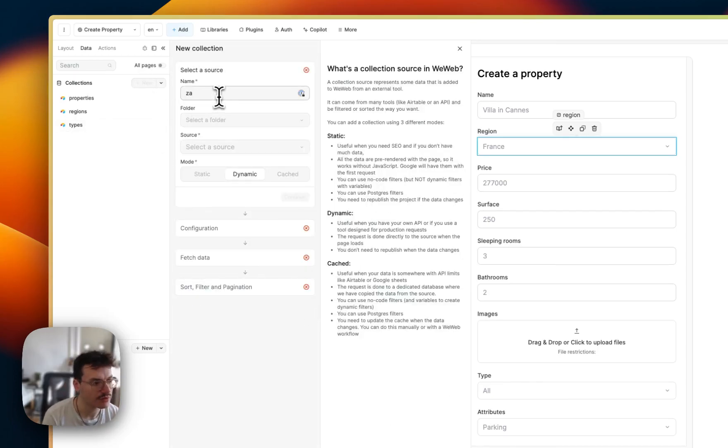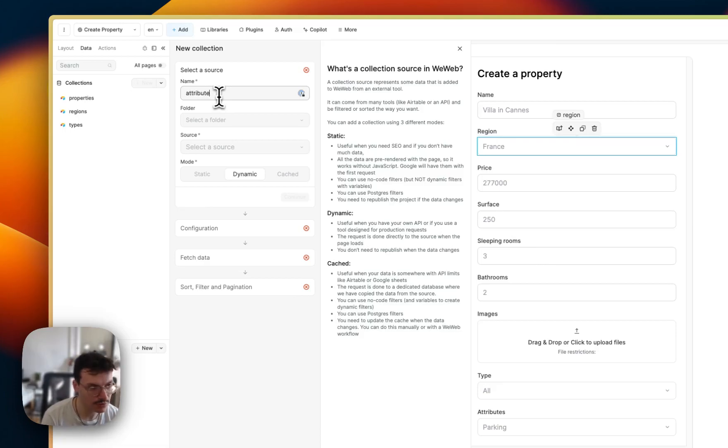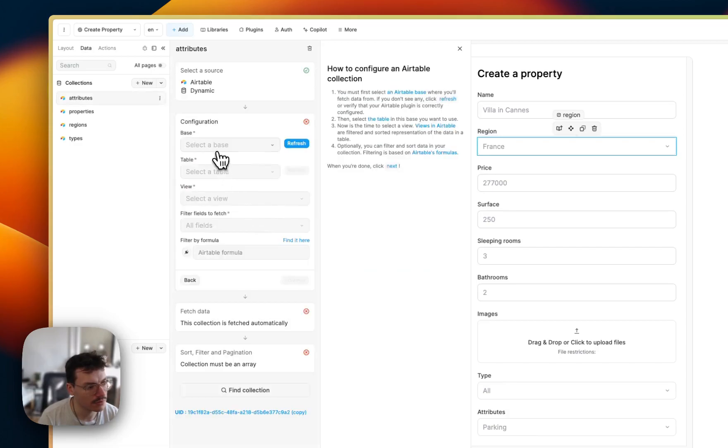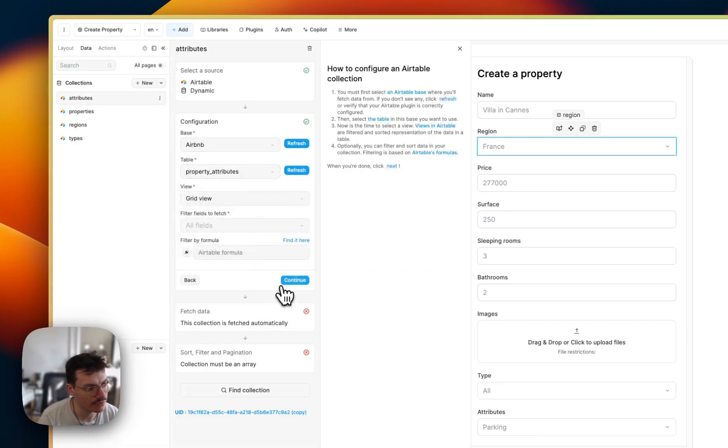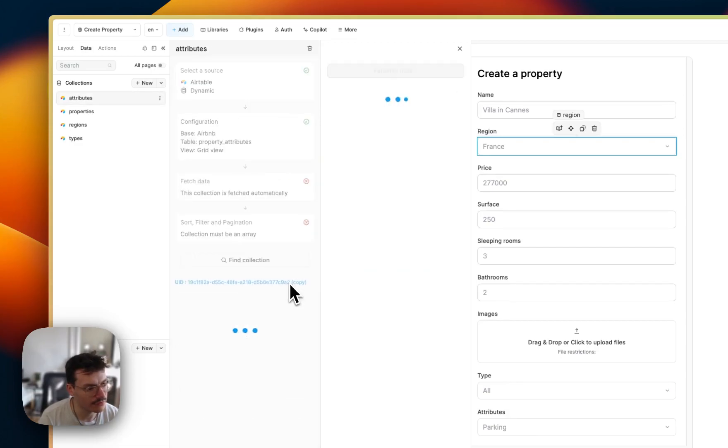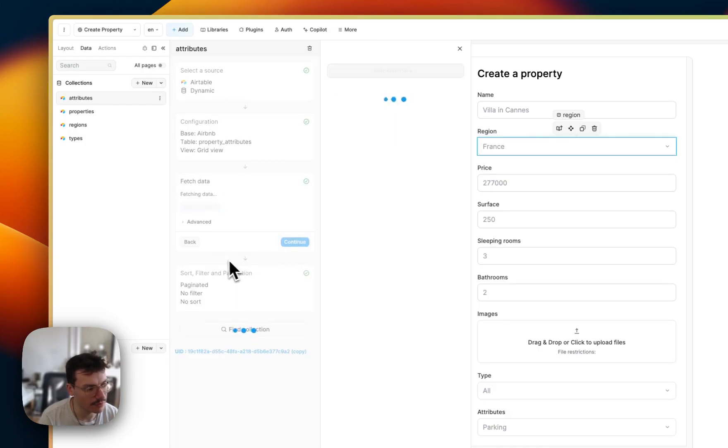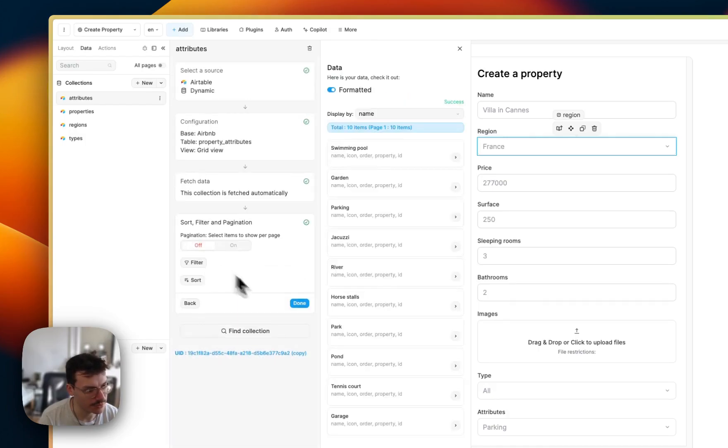We'll do the same for the attributes. So let's call it attributes. Select Airtable, same base, but then property attributes, all the fields, and we've got it. And same, remove the pagination.